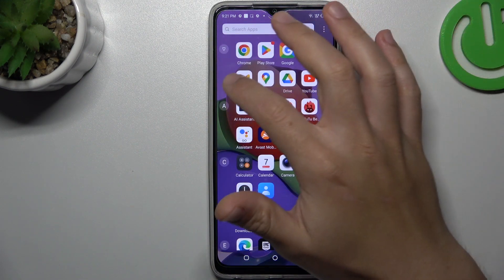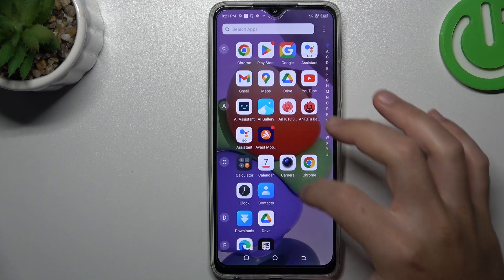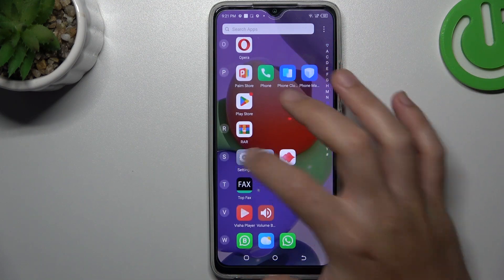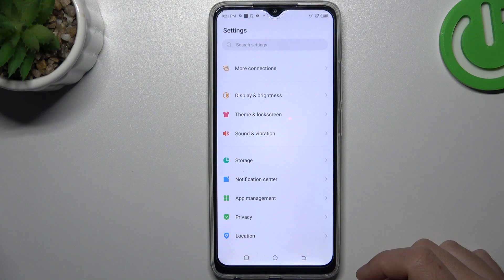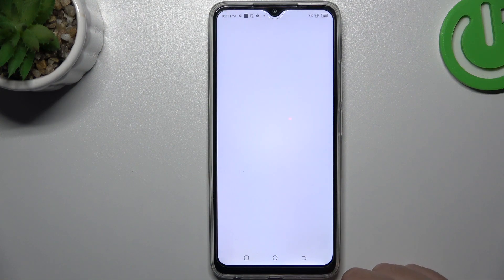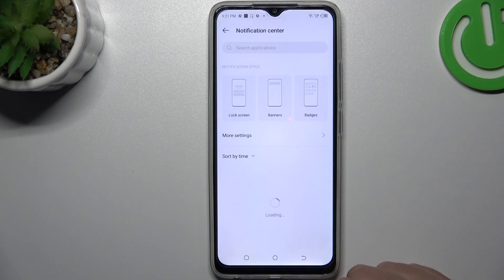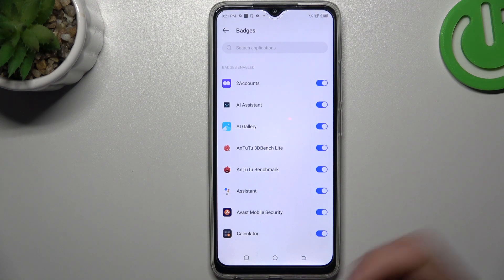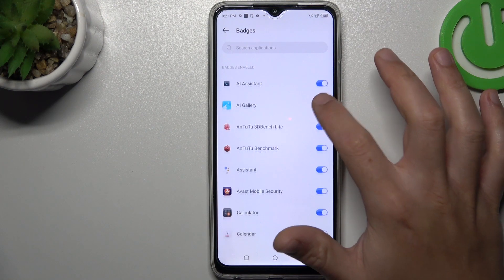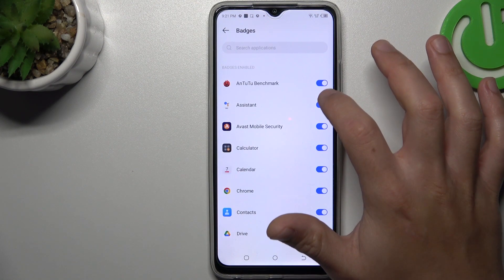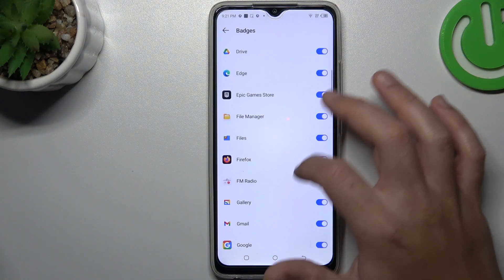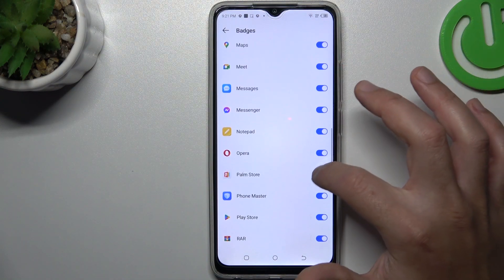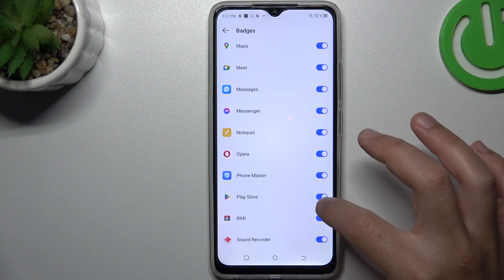If you want to disable it, open the Settings. Then choose the Notification Center and open the Badges. Now just switch off all of these toggles — Palm Store and Play Store.